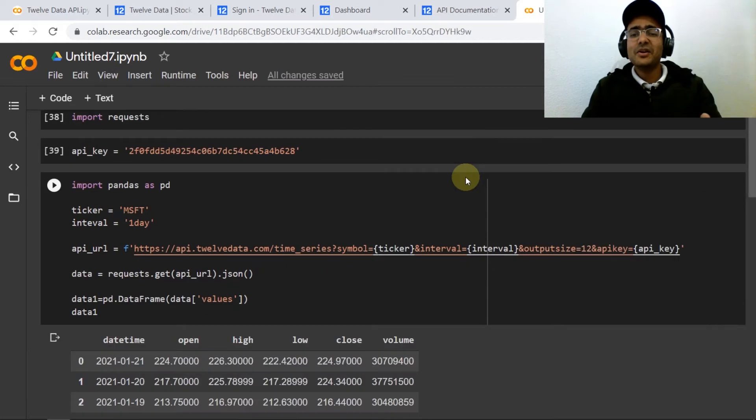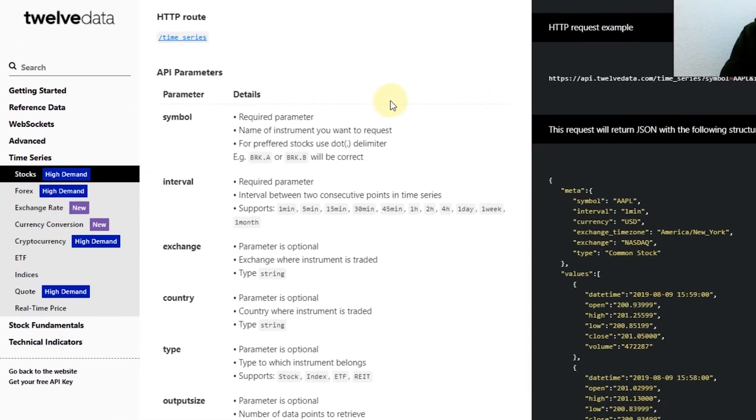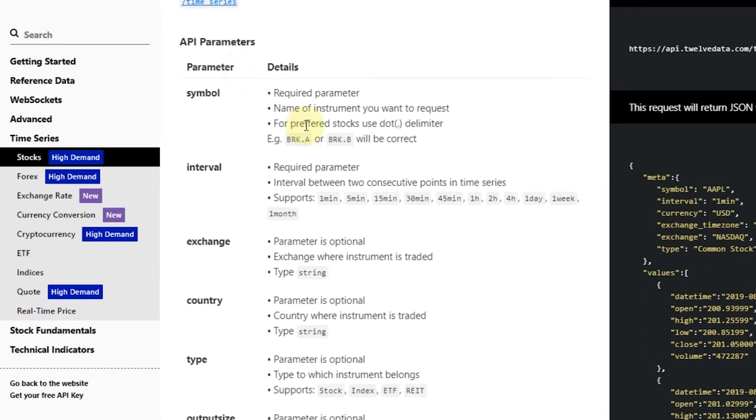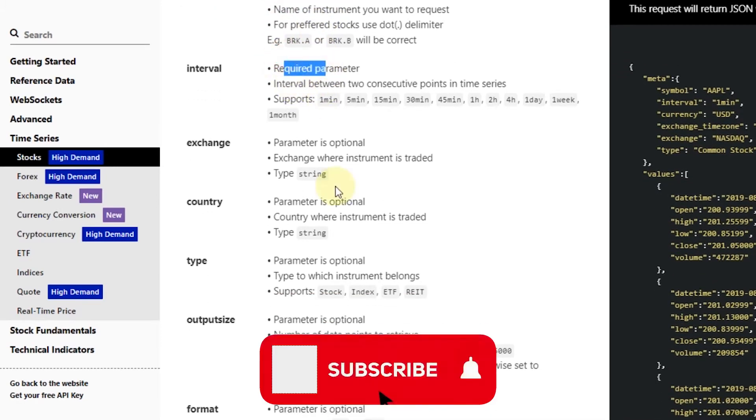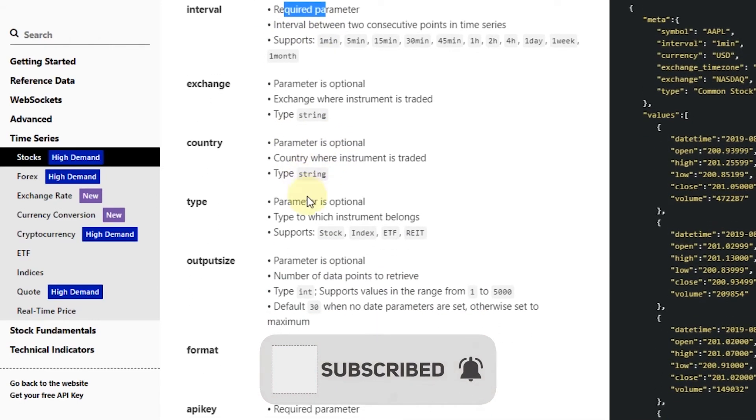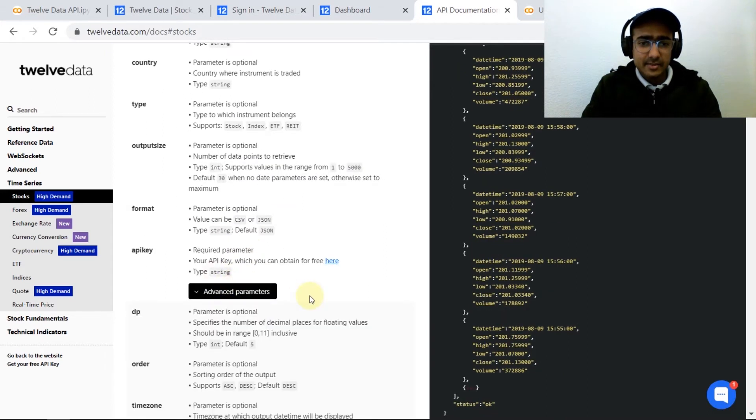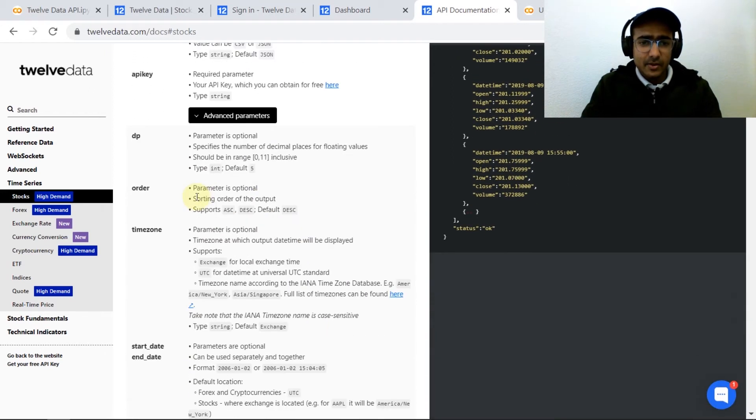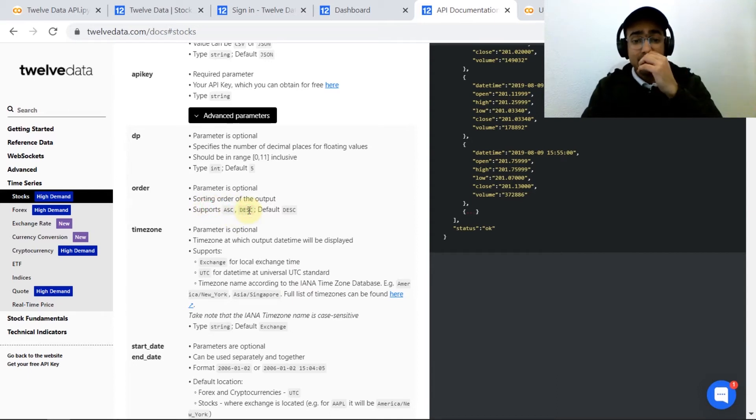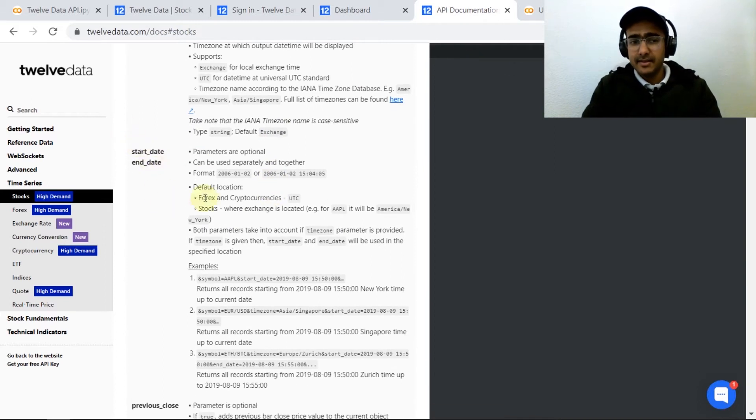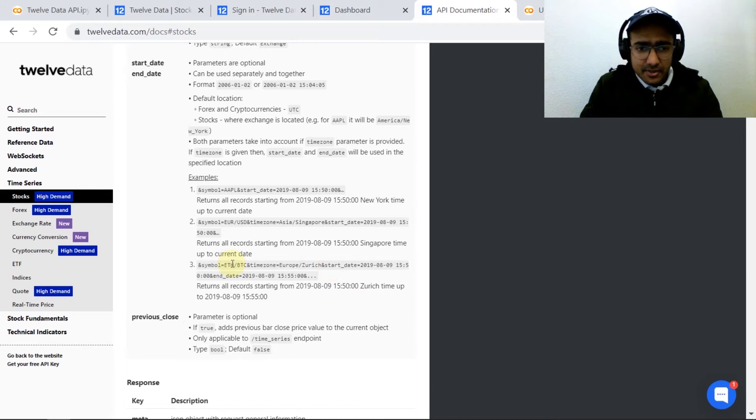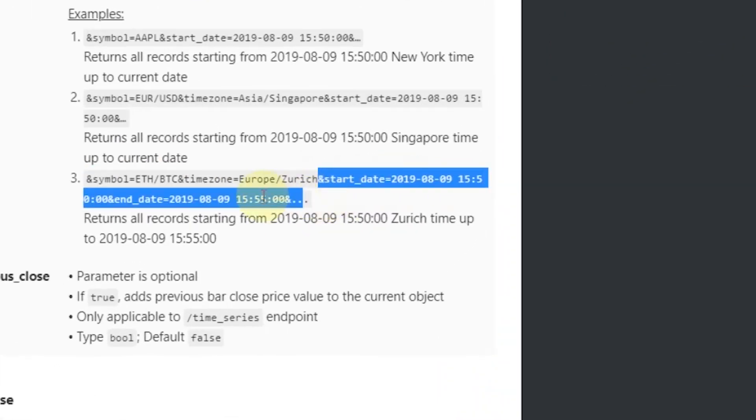Let me copy and paste this. Now let's see what inputs we can provide in this URL. On checking the API documentation we can see that the inputs can be symbol is required, interval is required, exchange is optional, country, type, output size, format, API key is important. In advanced, order is important if I want data in ascending format or descending format, the default is descending format. And then start and end date, this is an important parameter, very important parameter.